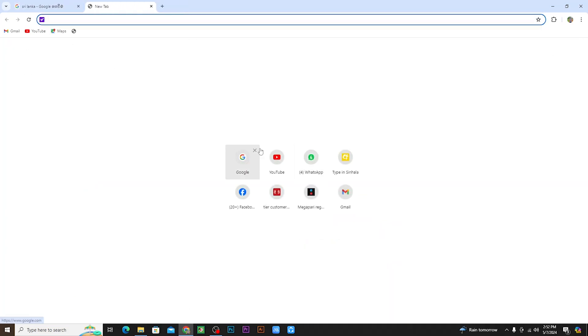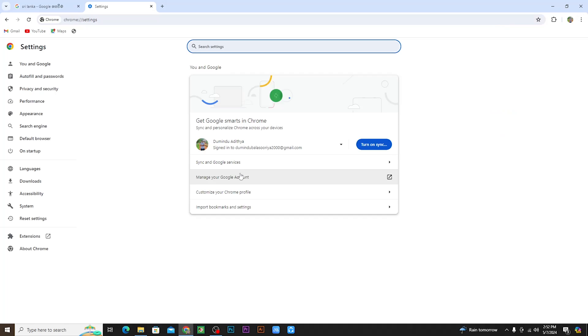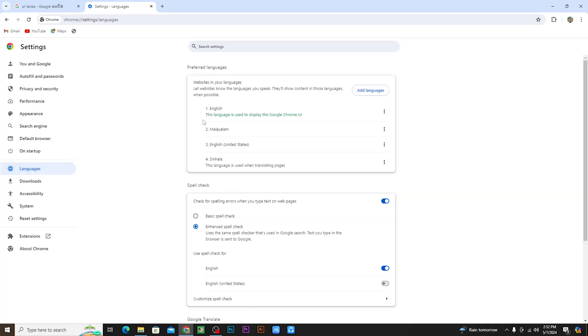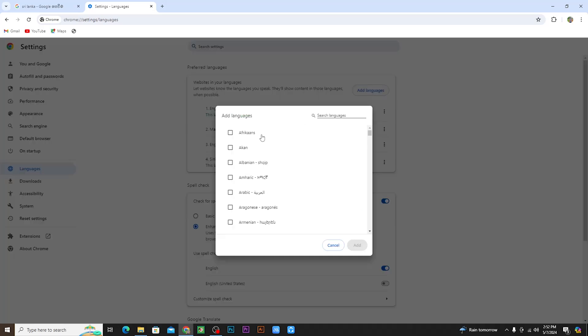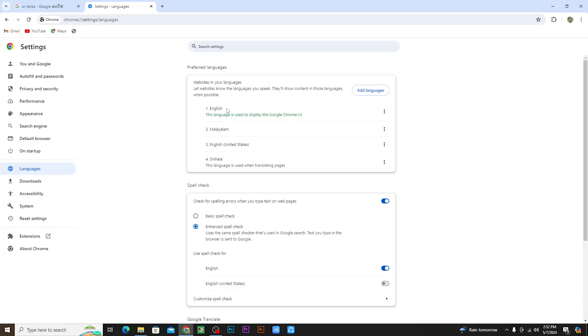You can use the settings by clicking on the settings button. If you open the settings, you can use languages to make the settings. You can use English to add languages. English settings are already there, but you can add more languages like Malayalam.